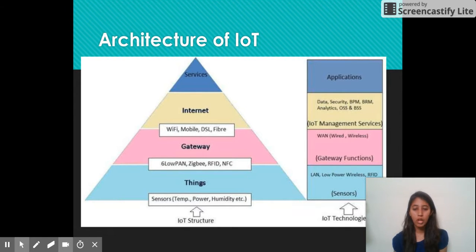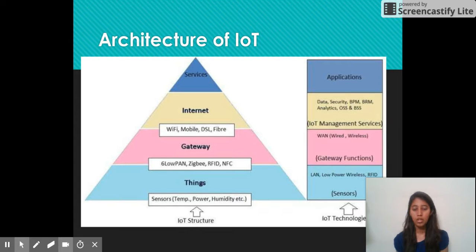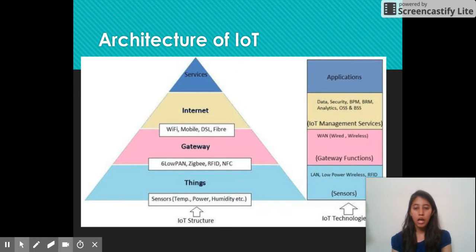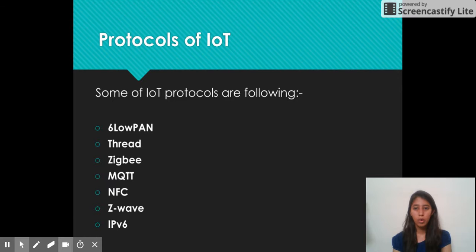Next is the Gateway stage. Some devices in the network may not be capable of communicating with the internet, so gateways are the interface used between the internet and things. The third stage is the Internet, which provides data security, BPM, and analytics facilities. The last stage is Services, which are the applications of IoT. These four stages are interconnected by different protocols.